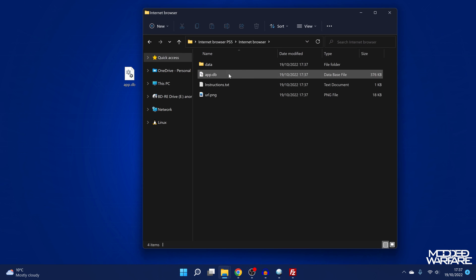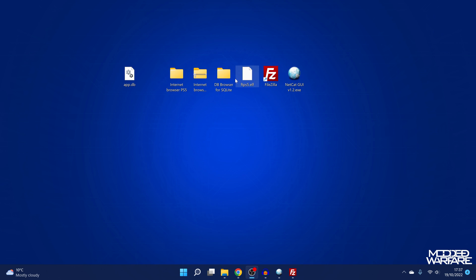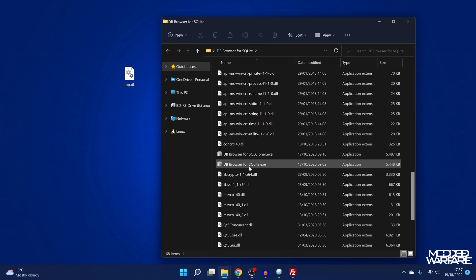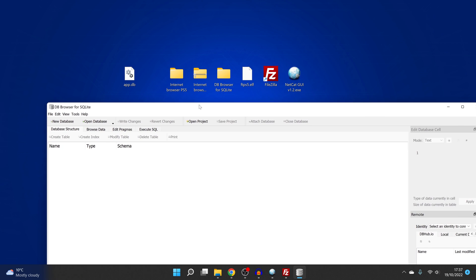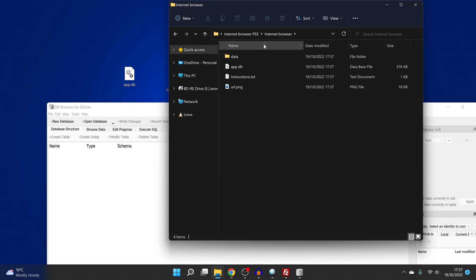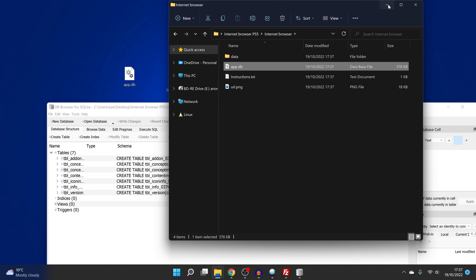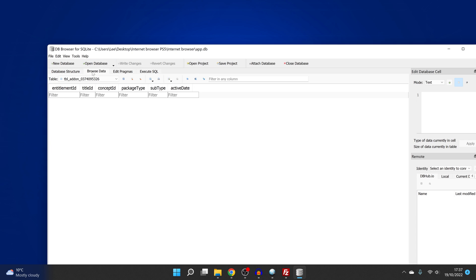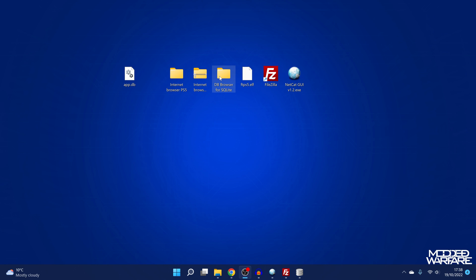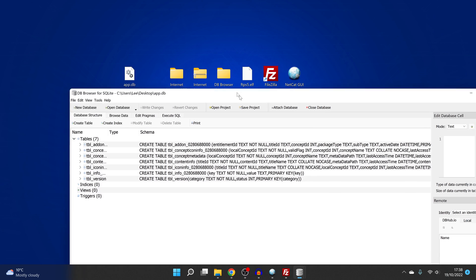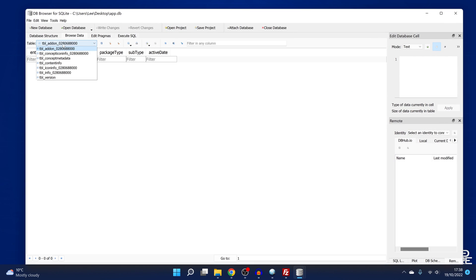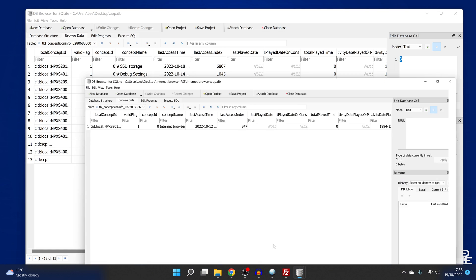If we open this up, there'll be a few files in here: a data folder, an app.db file, and an instructions.txt. What we want to do here is open up DB Browser for SQLite, scroll down and run it. From here, we're going to drag in the app.db for the Internet Browser on PS5 from Jose Gonzalez, drag that in there, go to Browse Data, and select Concept Icon Info. Then we're going to open up another DB Browser for SQLite and with this one drag in our app.db for our PS5. Again, go to Browse Data and select Concept Icon Info. So now we have both of them open.